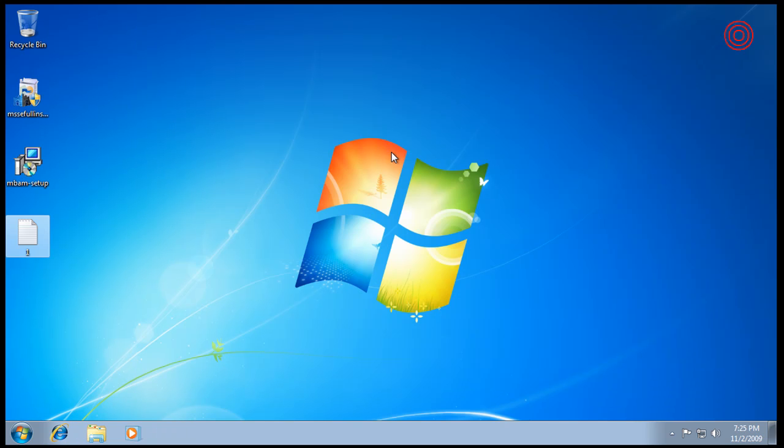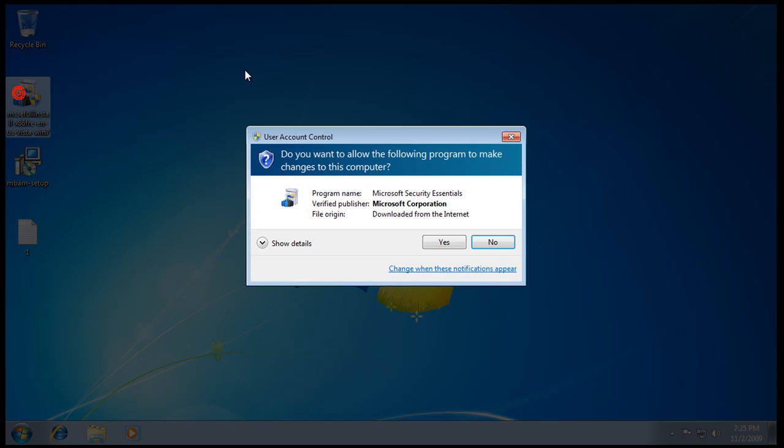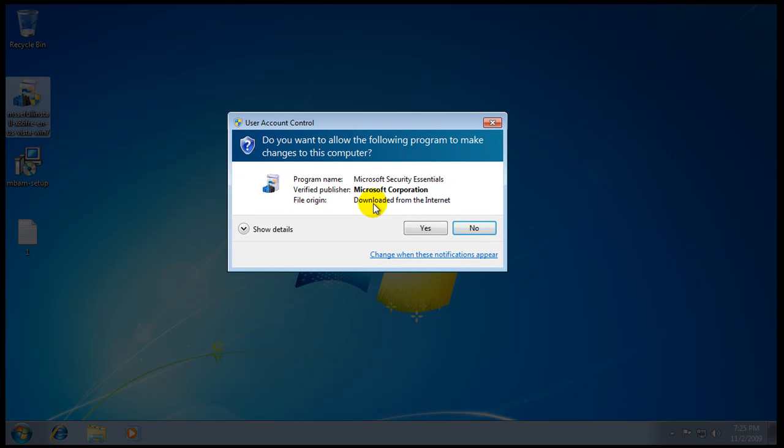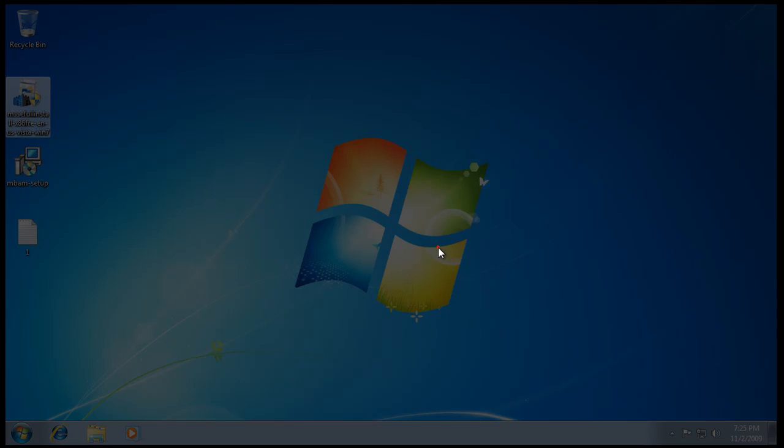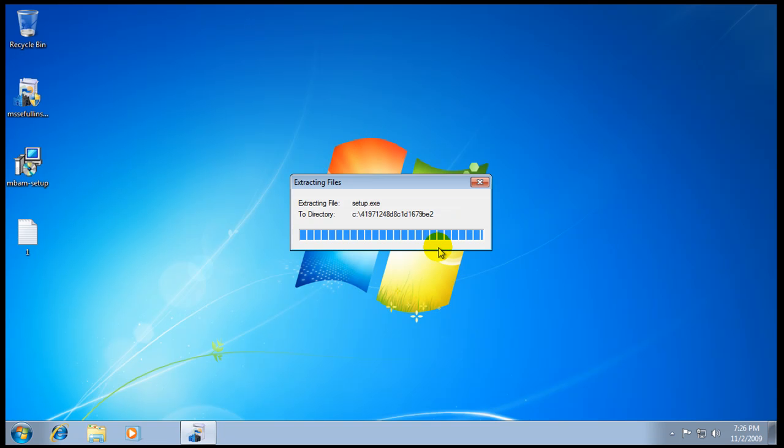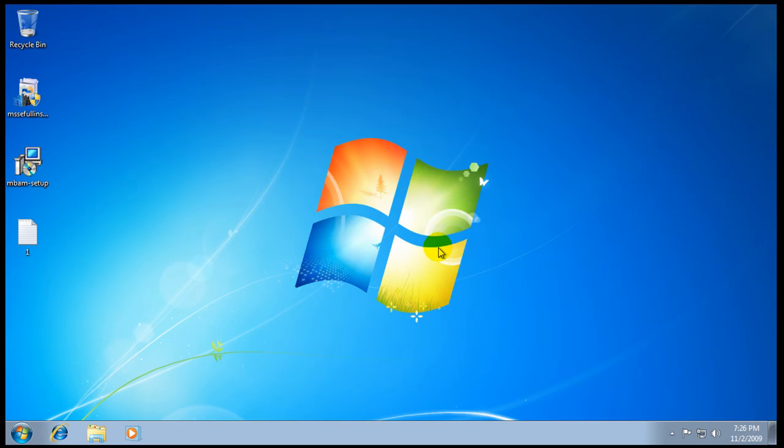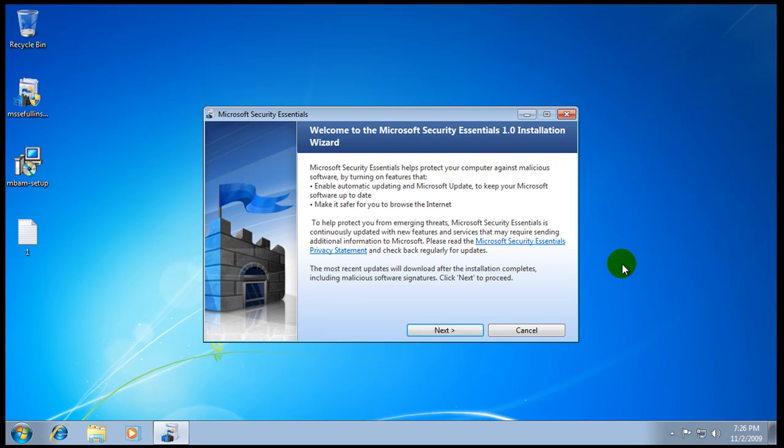Okay, so now we're gonna install Security Essentials. And here's User Account Control again. I don't know why, because this is their file, it's kind of weird, but we'll go with that. So I'm gonna pause the video while this installs because you've seen me install it about a million times, so I'll be right back.